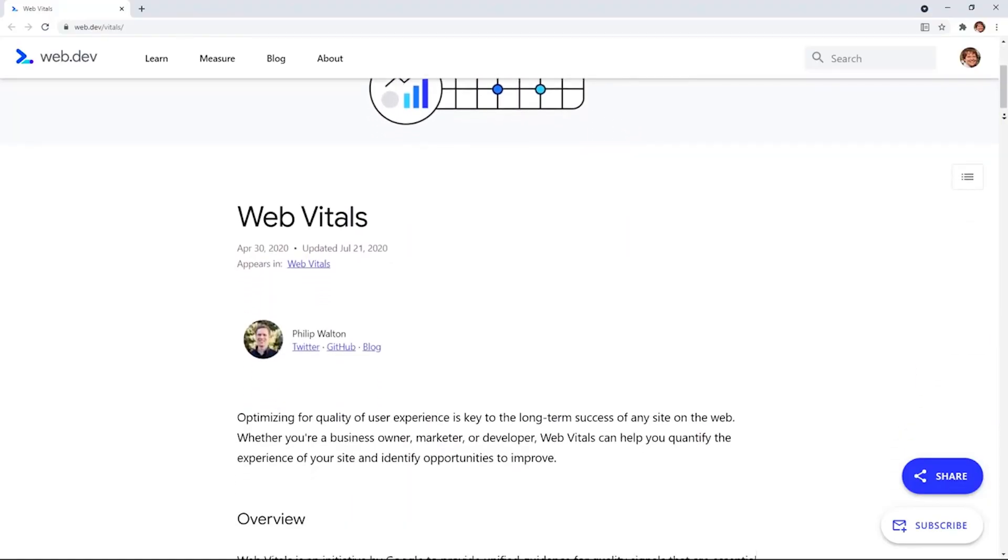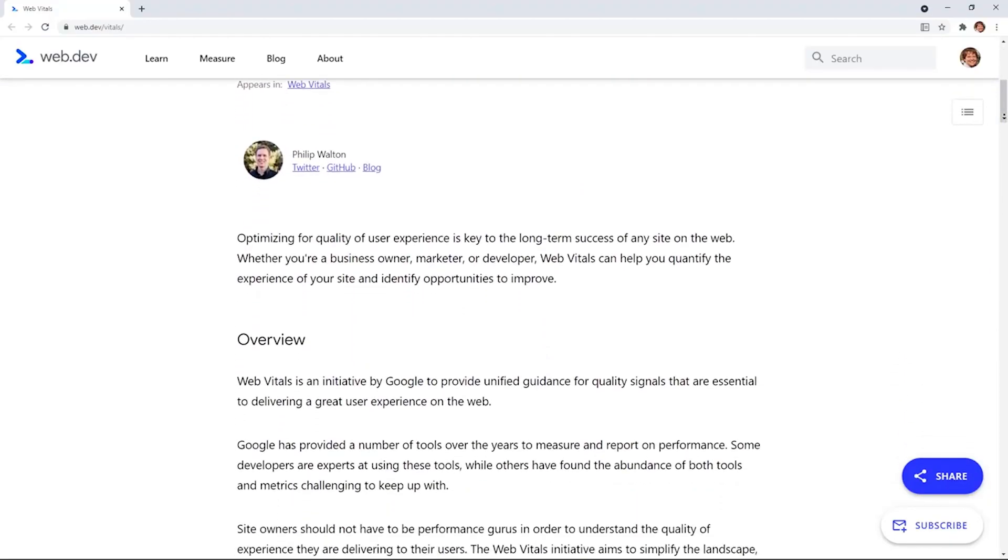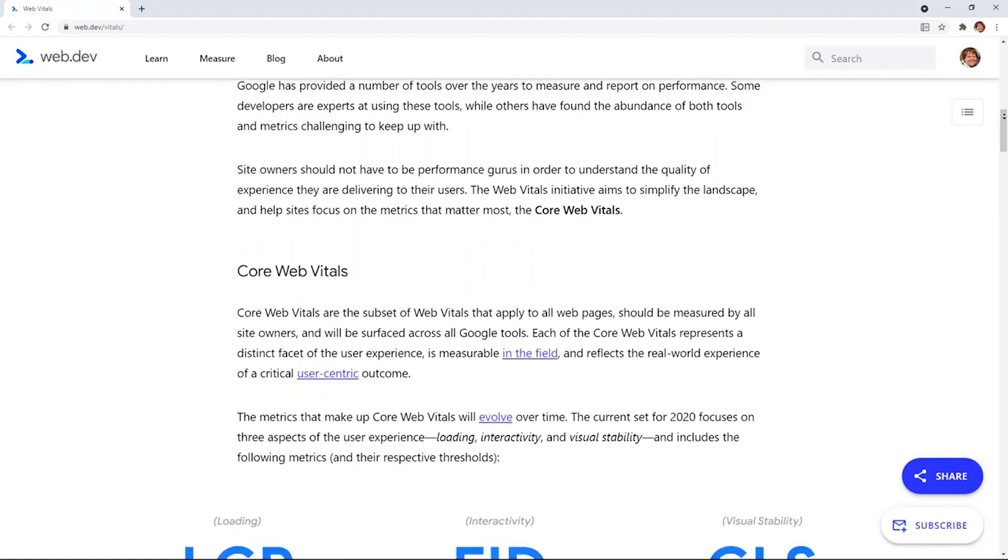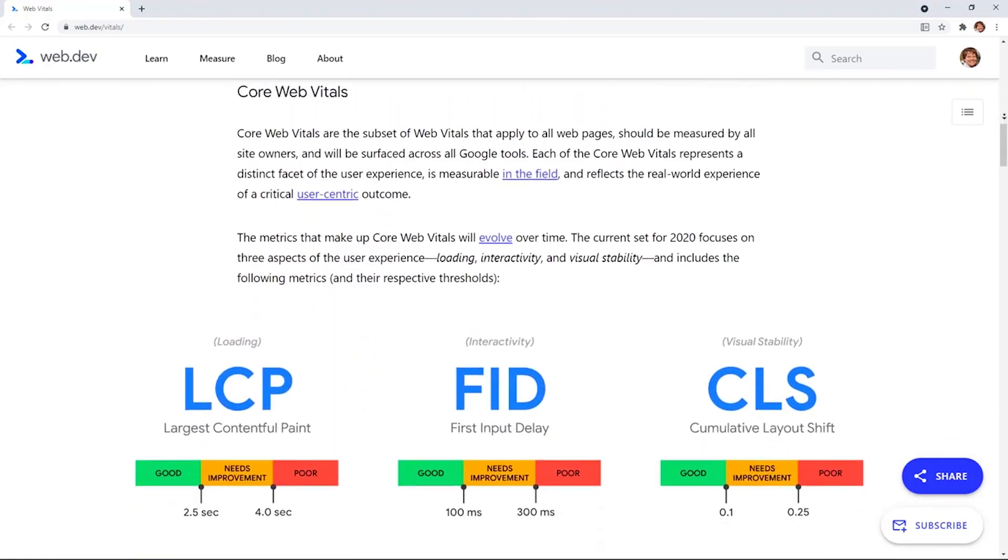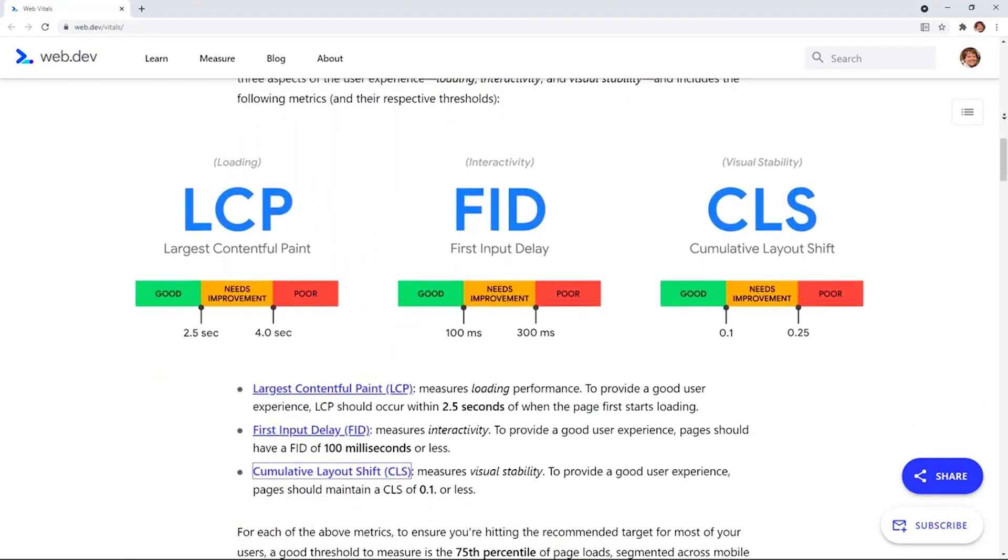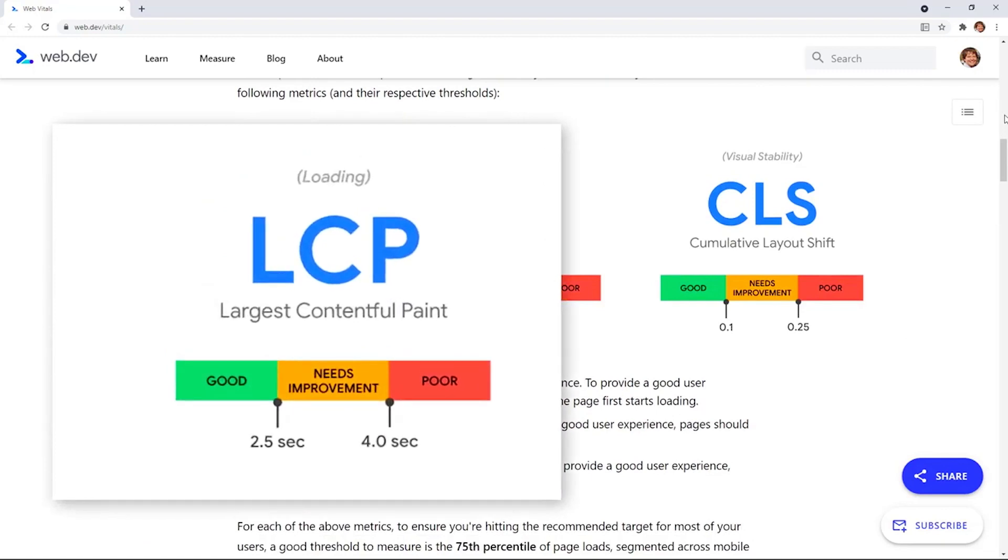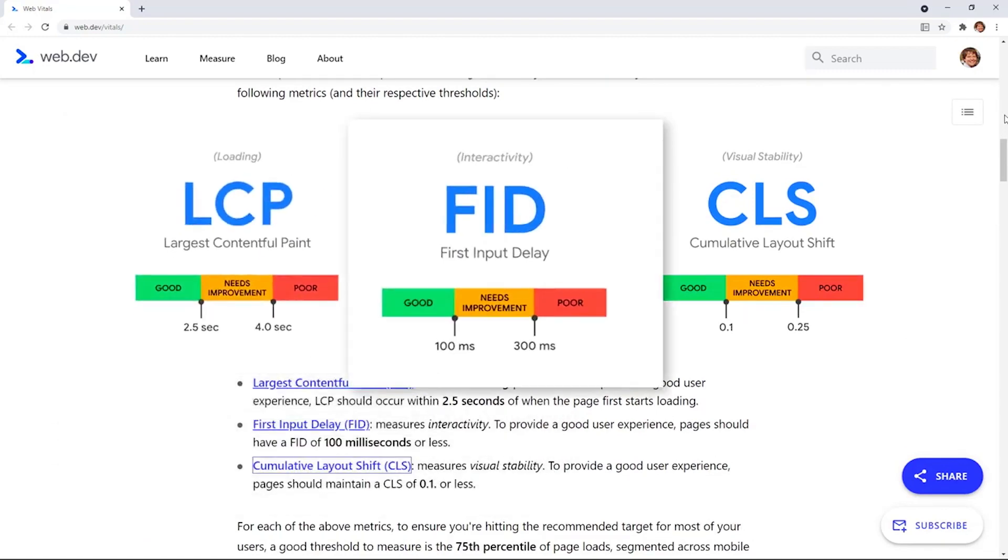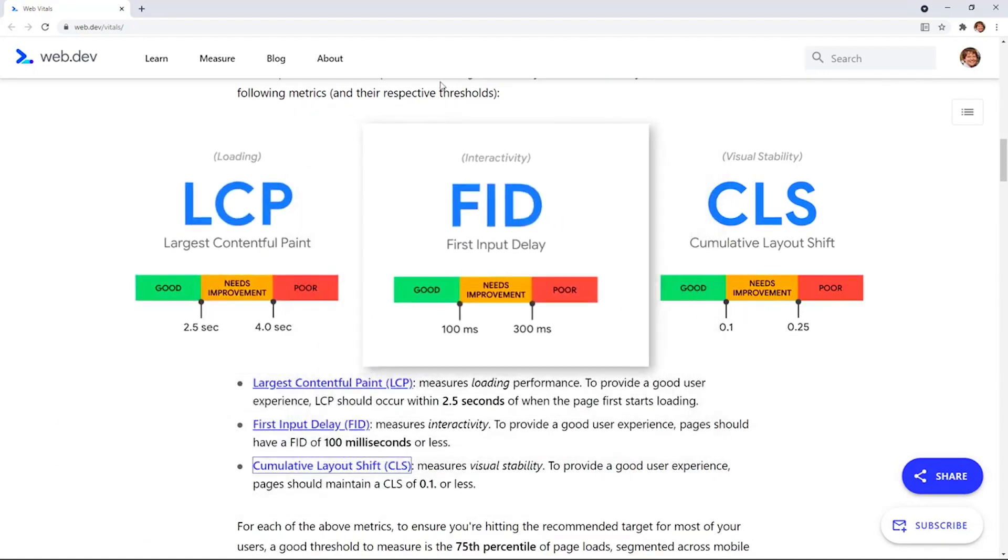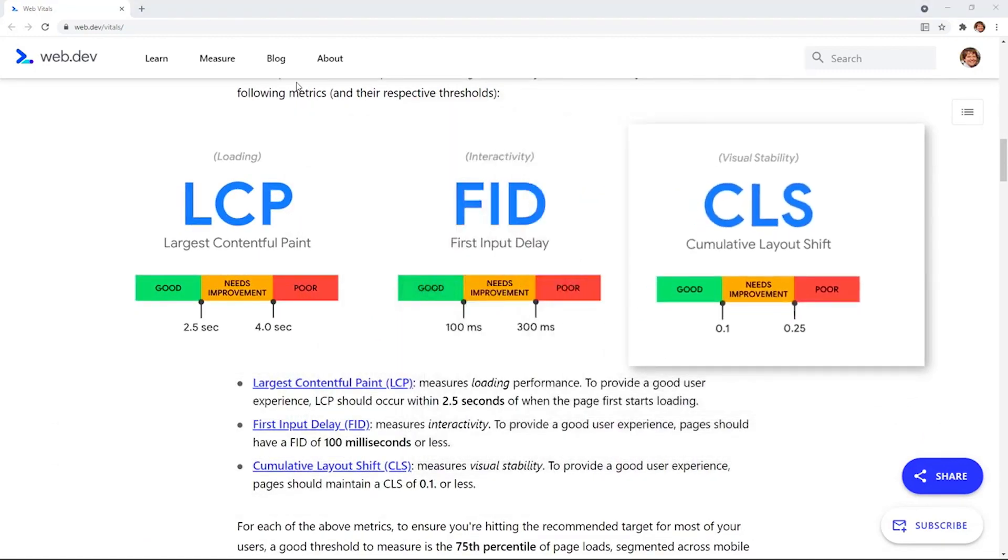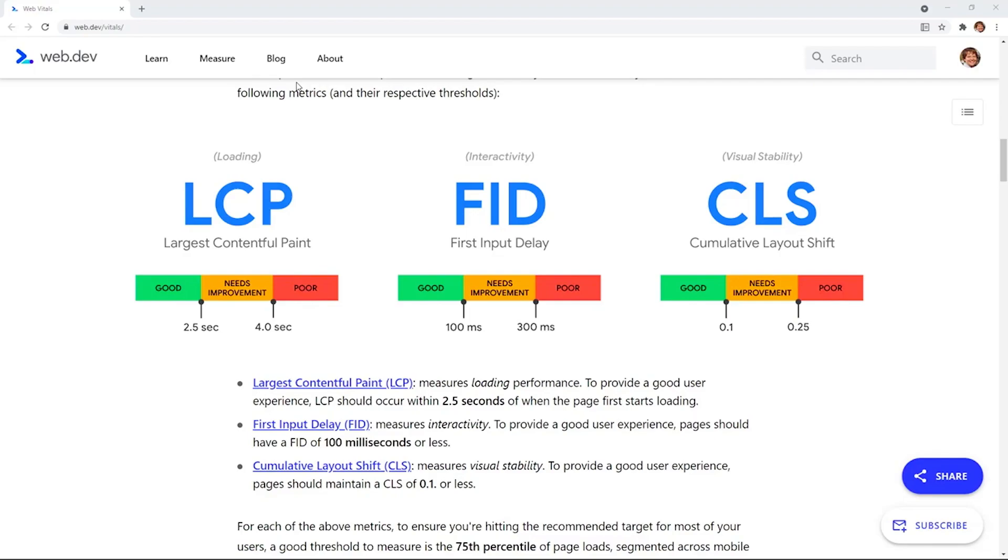Google's core web vitals are page experience signals used to assess your website's overall experience. These include loading time, interactivity, visual stability, website security, and mobile friendliness.